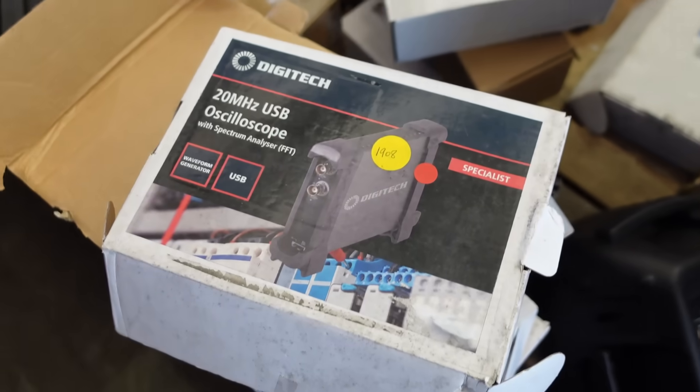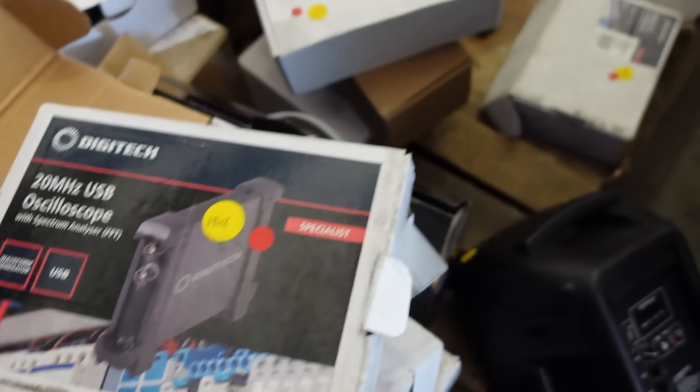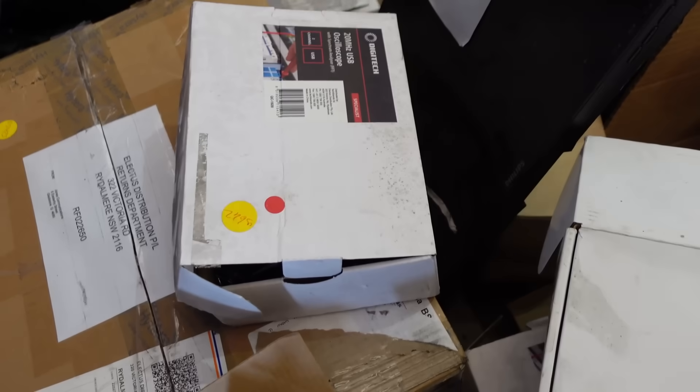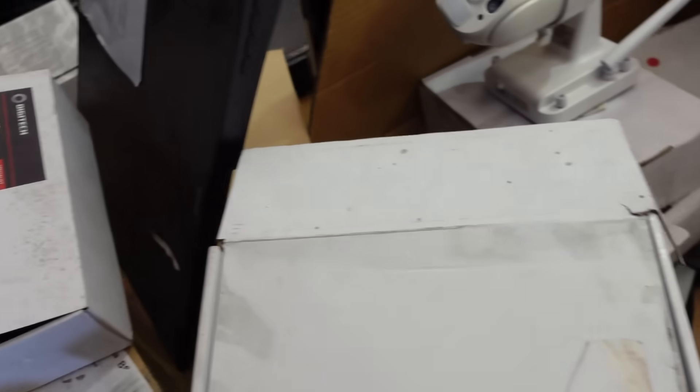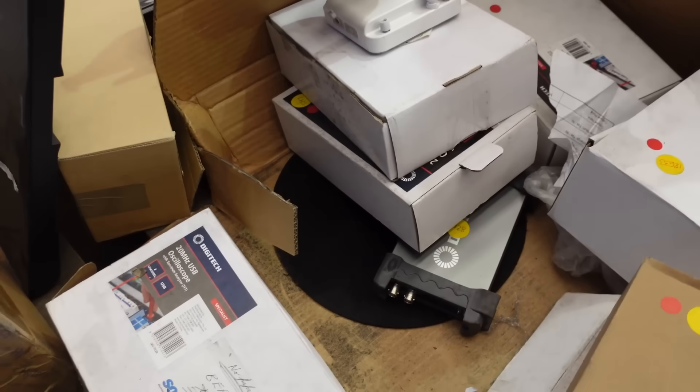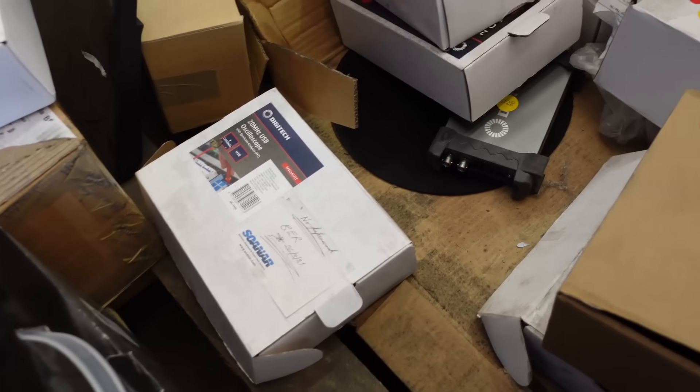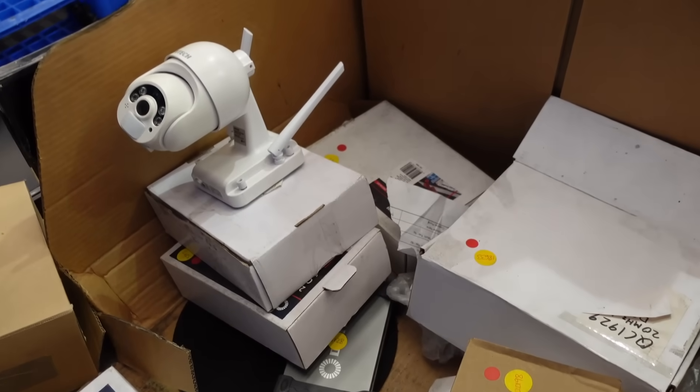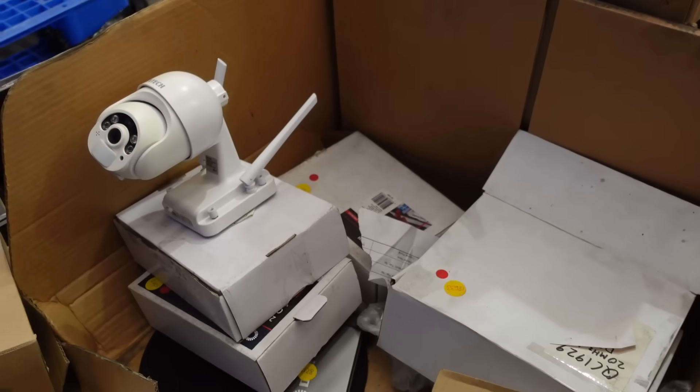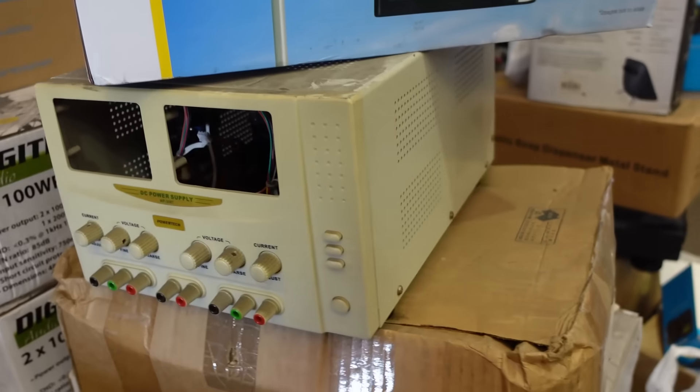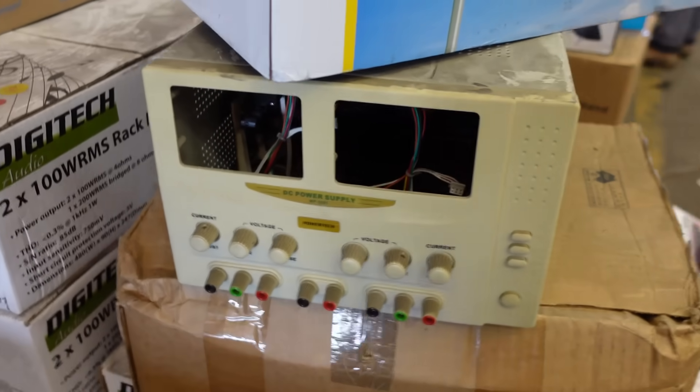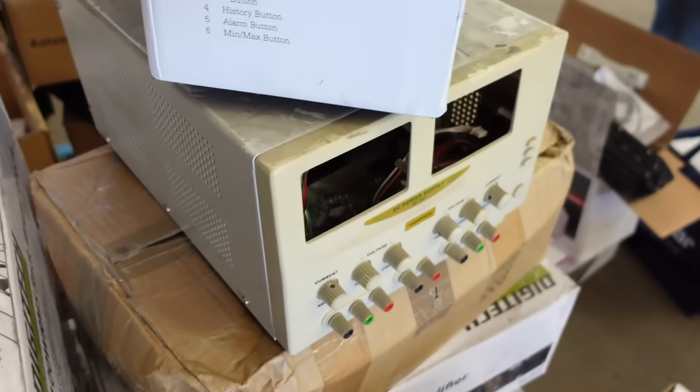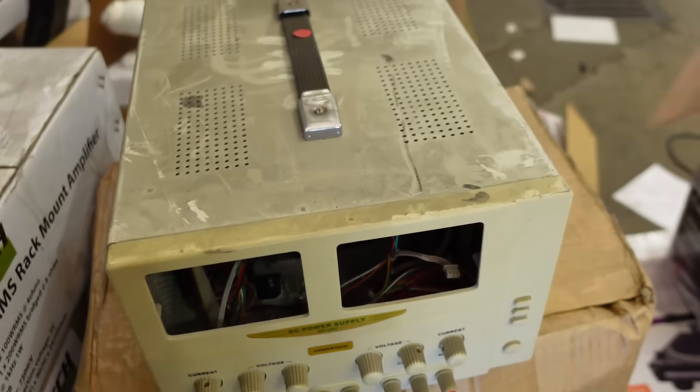There's a bunch of these USB scopes - only 20 megahertz. I might get a bunch and do a giveaway for kids, Australia only. There's this big beast of a power supply, looks ancient but probably worth picking up for a few bucks.